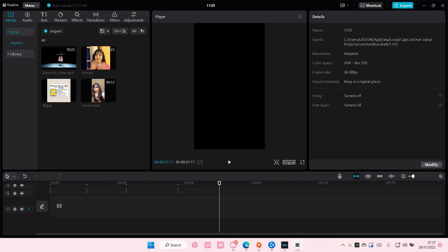Hey guys and welcome back to this channel. In this video I'll be showing you how you can export an audio in CapCut PC.